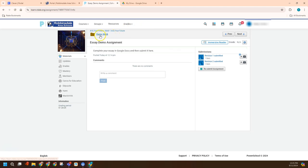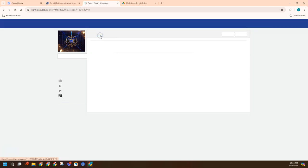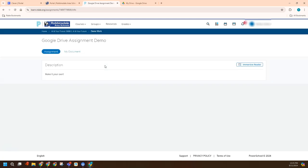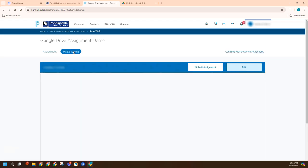Let me go back here because there's another type of Google assignment, which is pretty common, and that's where every student gets their own copy of it. And so I just want to show you a couple of troubleshooting things with that as well. Google Drive assignment demo. So teacher would give some instructions here. The student would click the My Document.